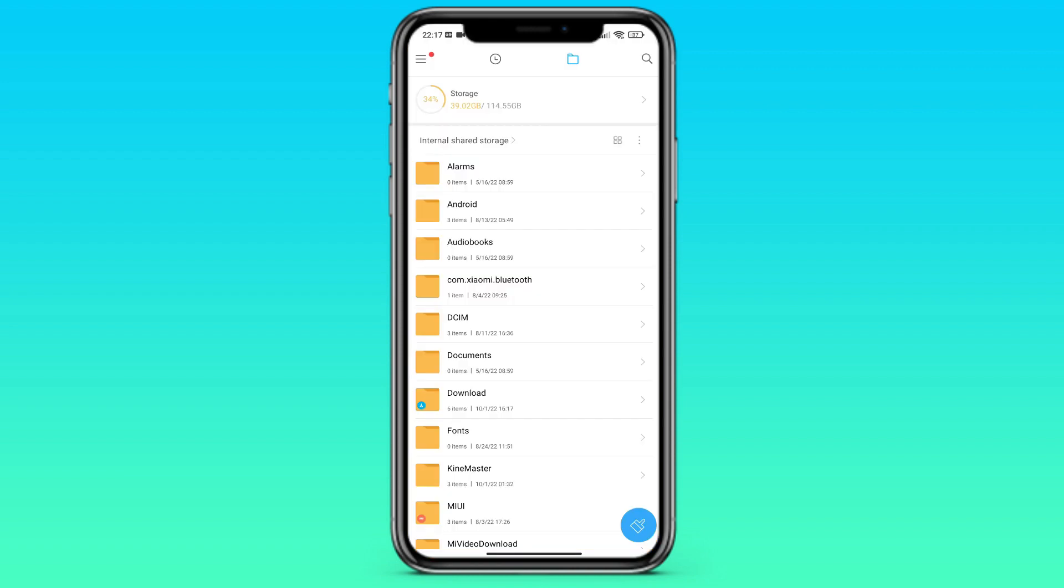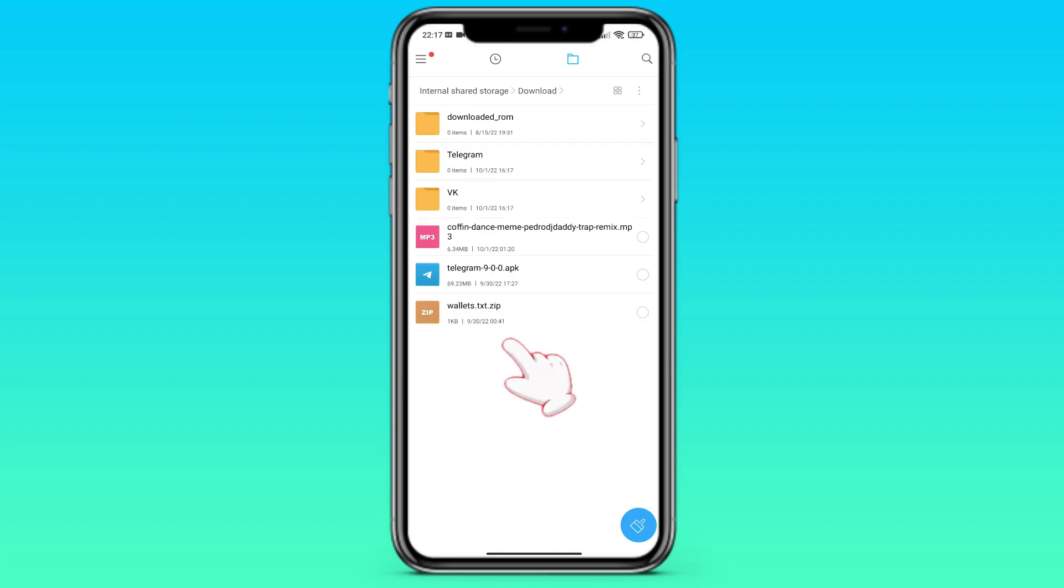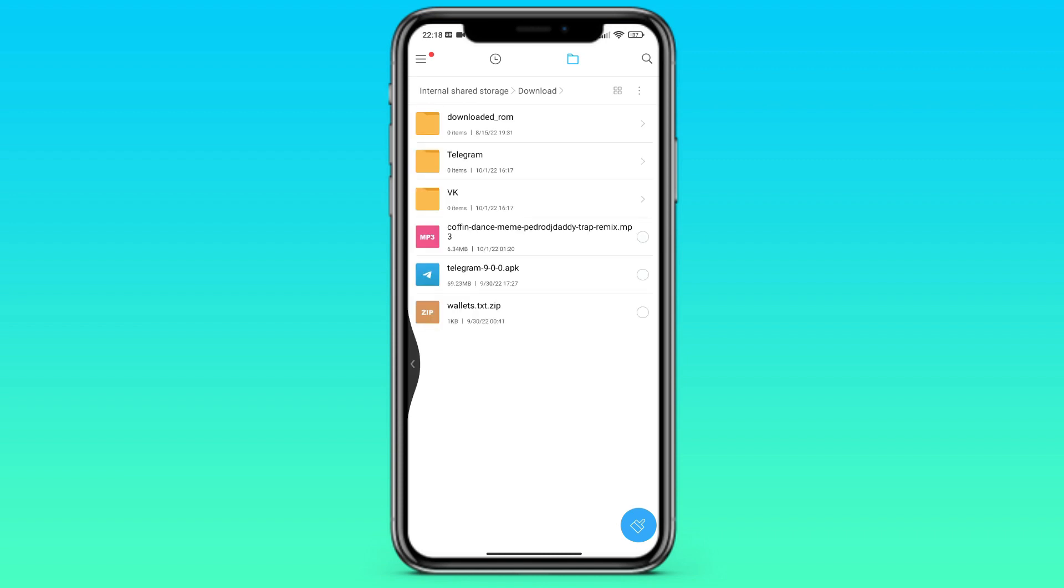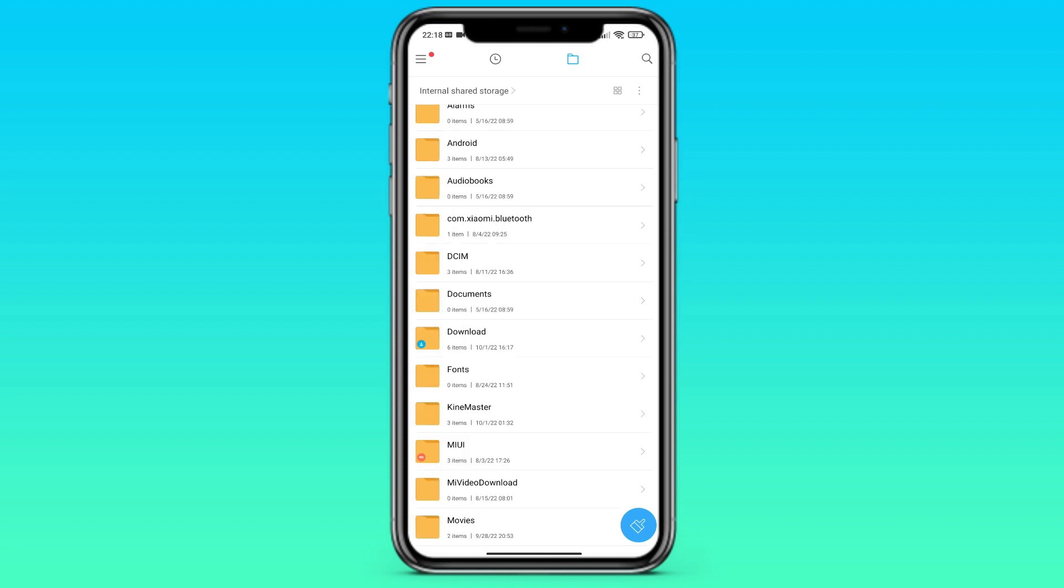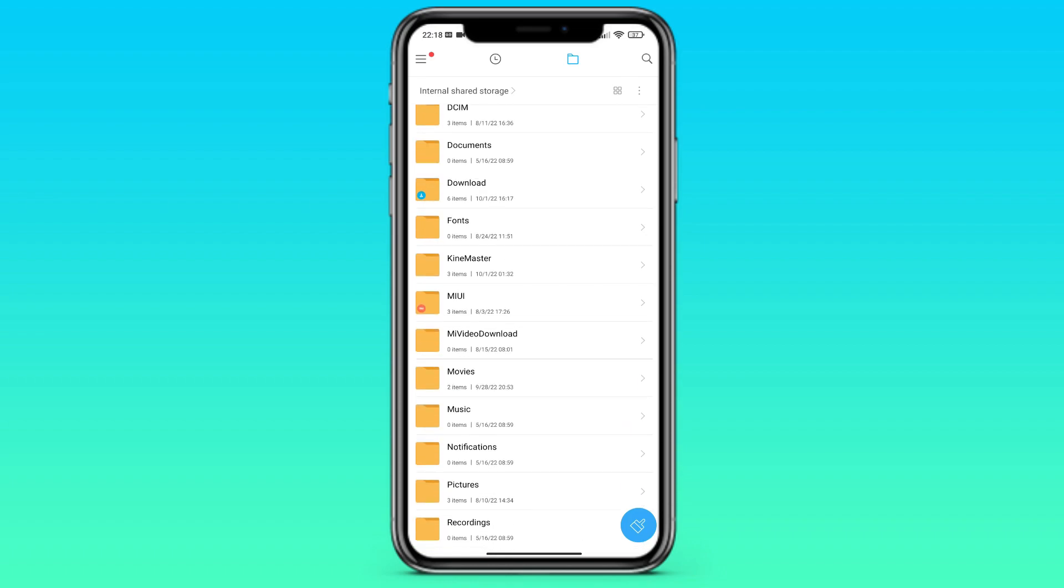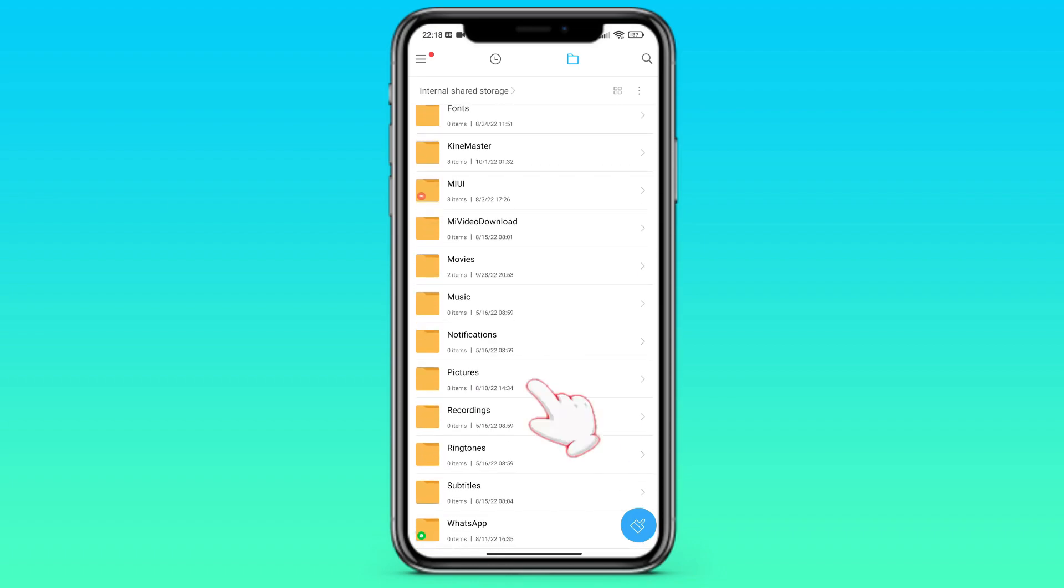And all the files from Telegram will be saved in the folder Downloads Telegram. If you had any files in Telegram, you'll be able to find it in this folder. What if you want to restore or just watch pictures from Telegram? You need to scroll down, find the folder Pictures, and then Telegram. You'll find everything here.